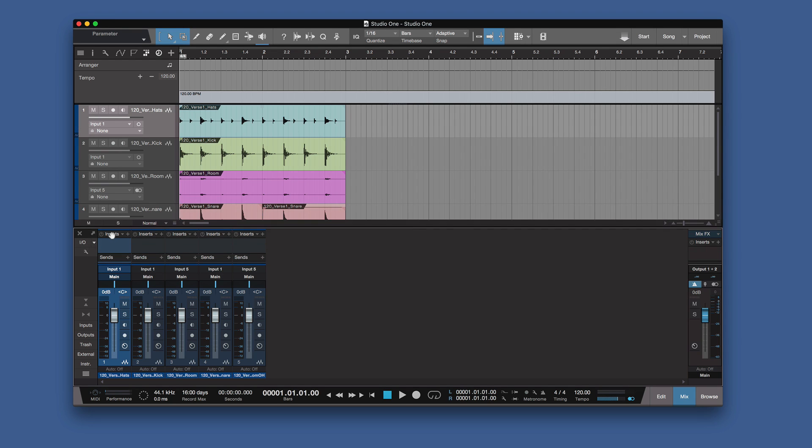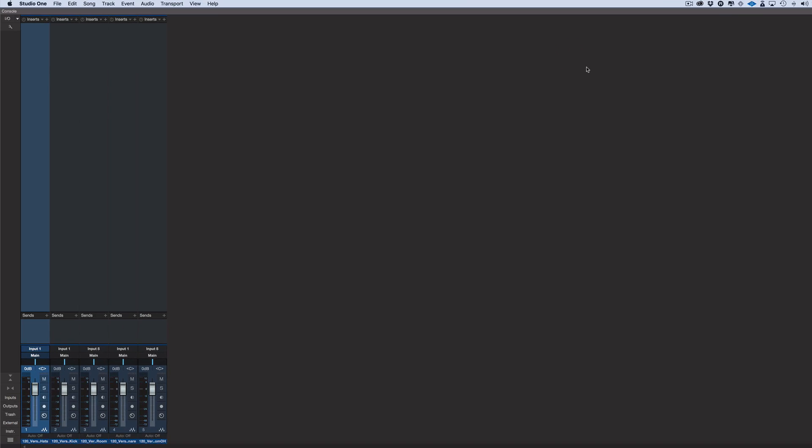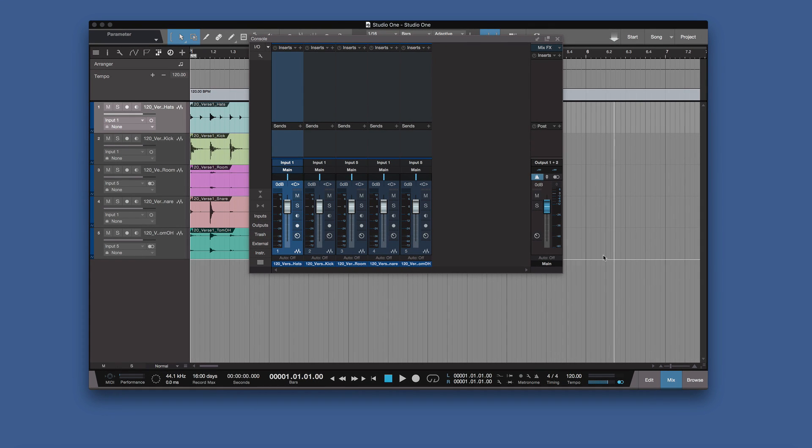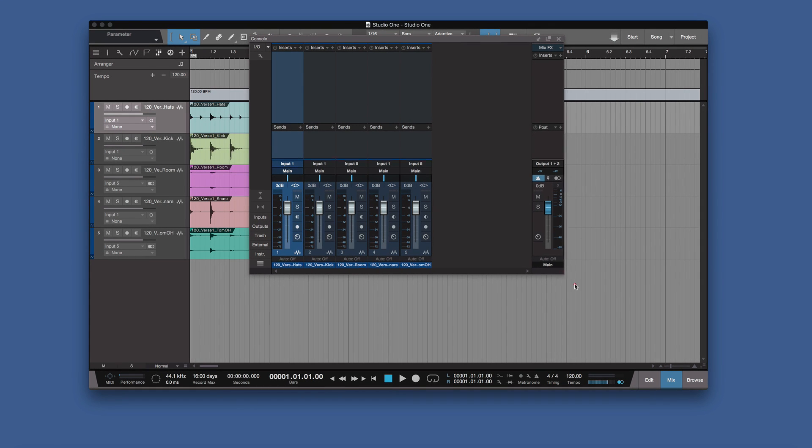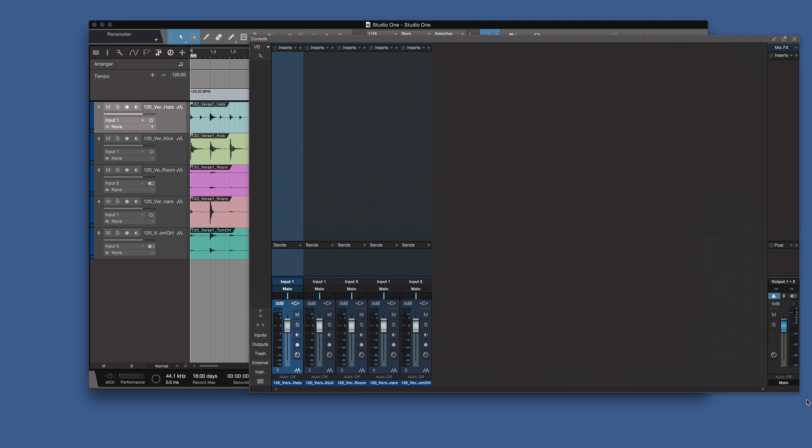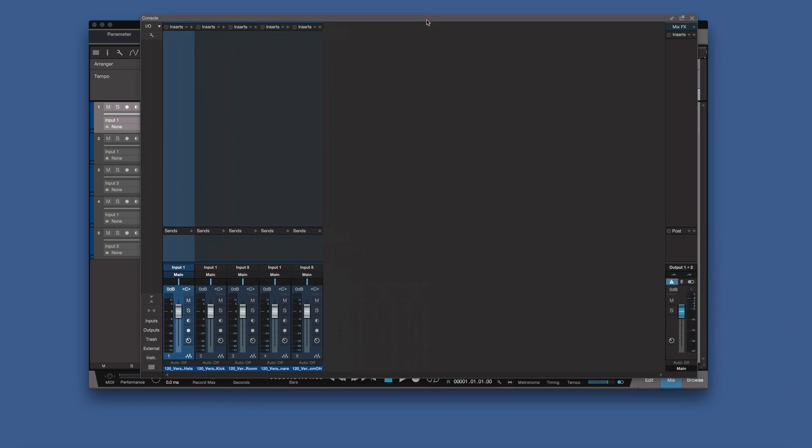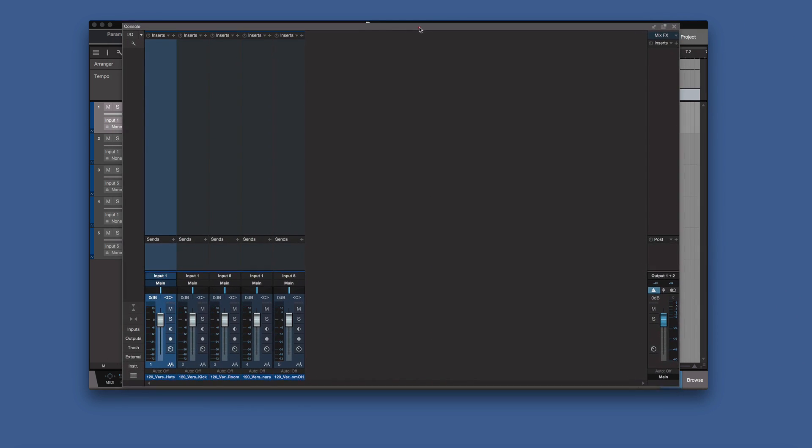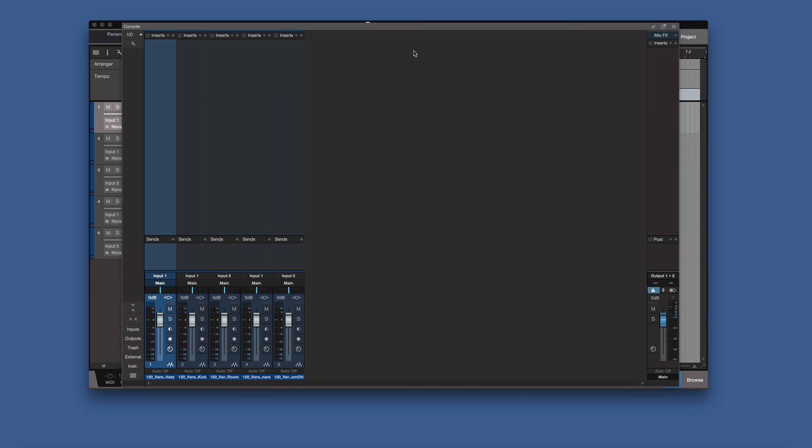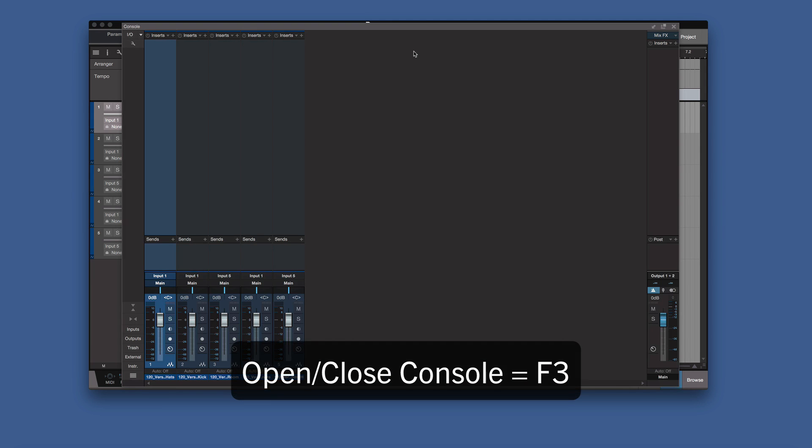Now if you prefer that way of working, you can still undock that and have that as your separate mix window. You can also make it full screen if you want a big screen as well. But you can also, of course, make it the right size to match this one as well. So you can resize that browser as well. So if you prefer the Pro Tools way of working, if you just do that, you've then got the two windows you can switch between just by pressing F3.